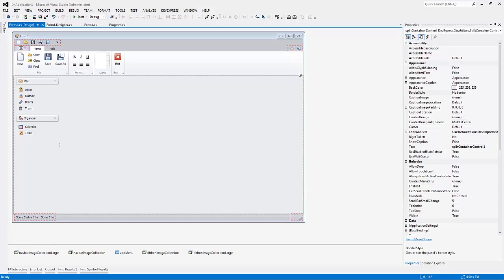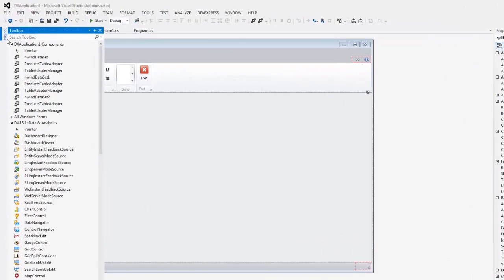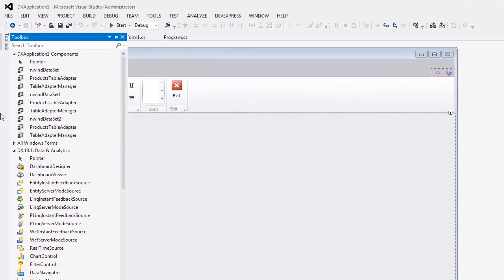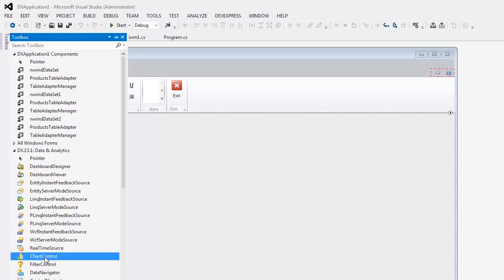Let's start with a new WinForms application created with the DevExpress template gallery. To add a chart control, locate the chart control item in the DX13.1 Data and Analytics Toolbox tab and drop it onto the form.